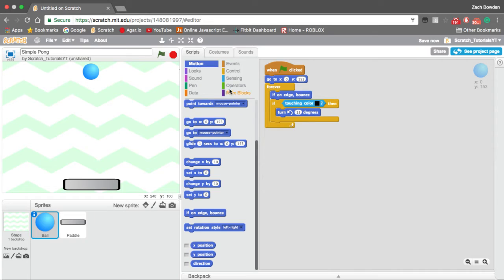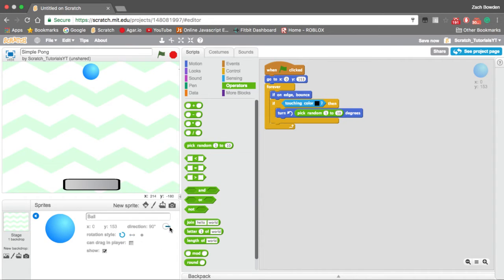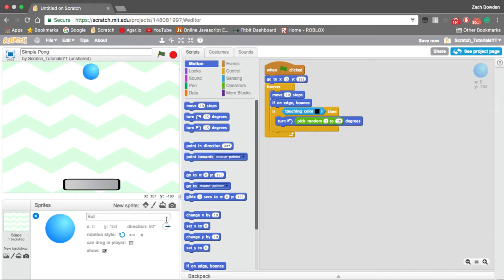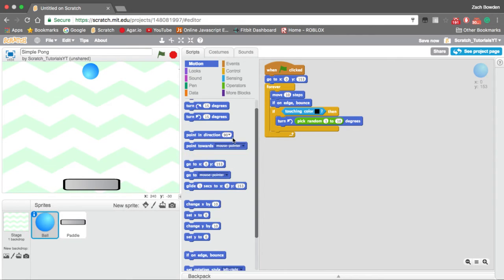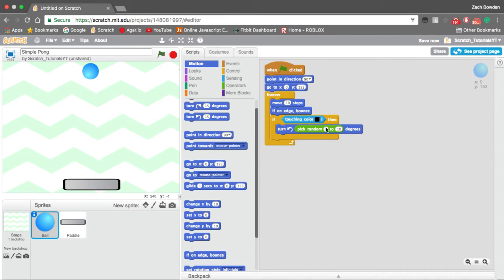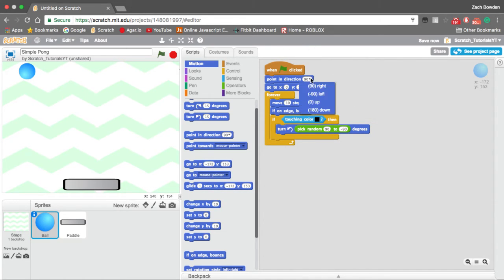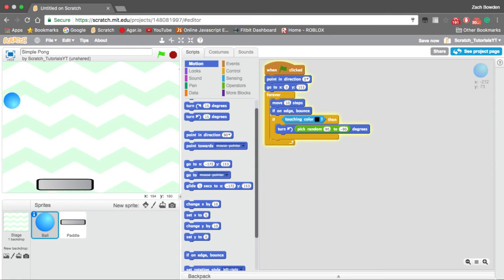And we're going to have pick random between. We're going to have to add a move 10 steps and we want it to bounce off in 90 to negative 90. So we're going to just have this 90 and then have a turn from 90 to negative 90. And you see how it's just bouncing like that. We're going to want to set that to zero or a different number. So you see we have our very simple pong game.